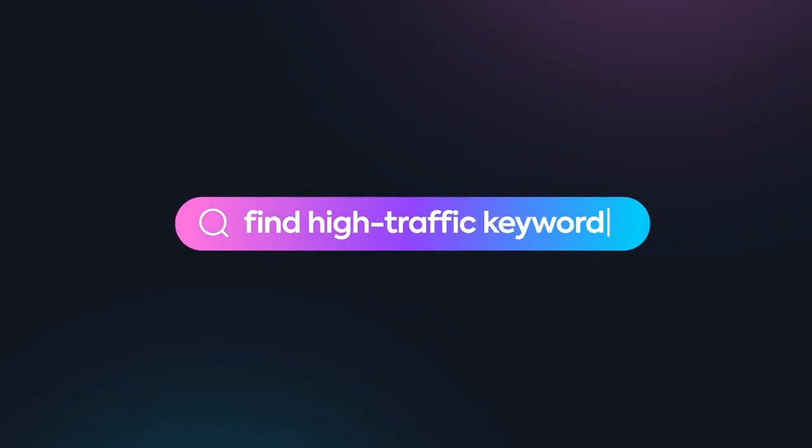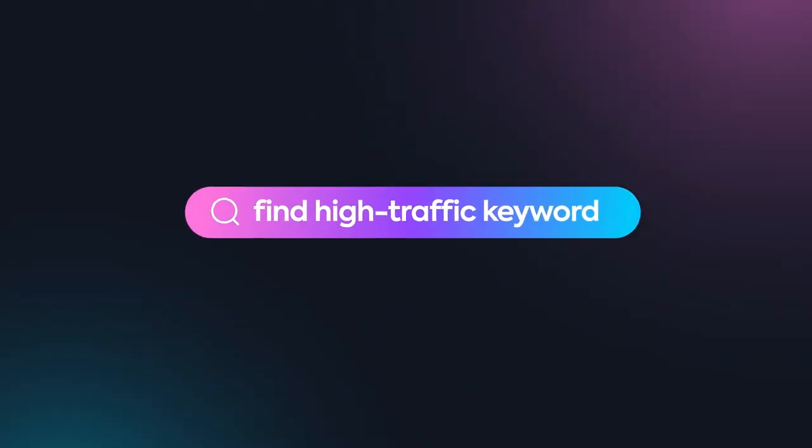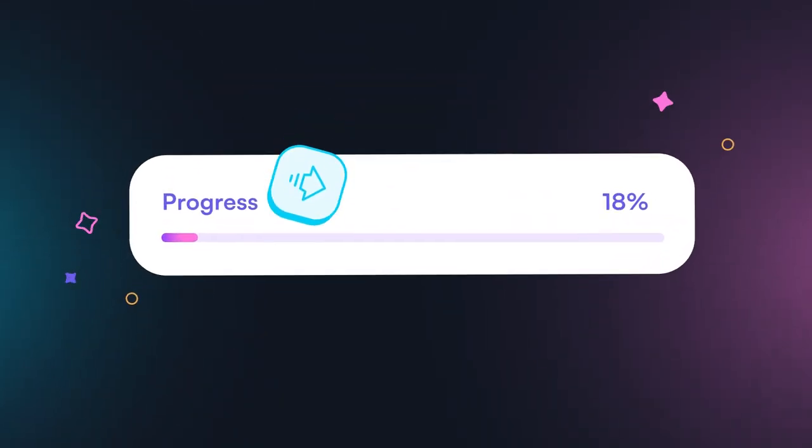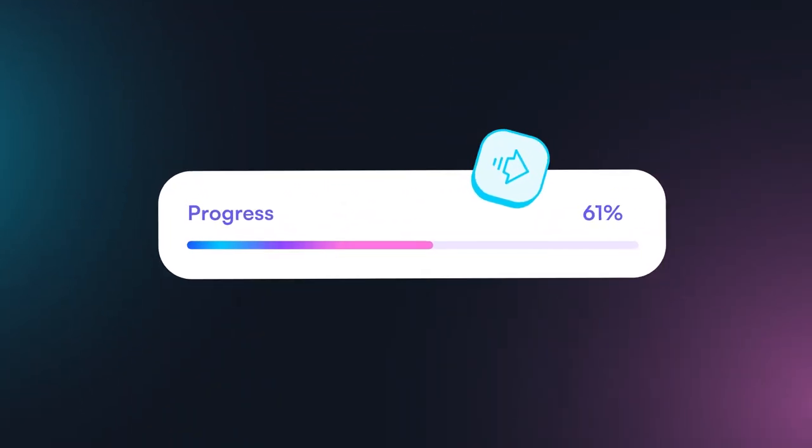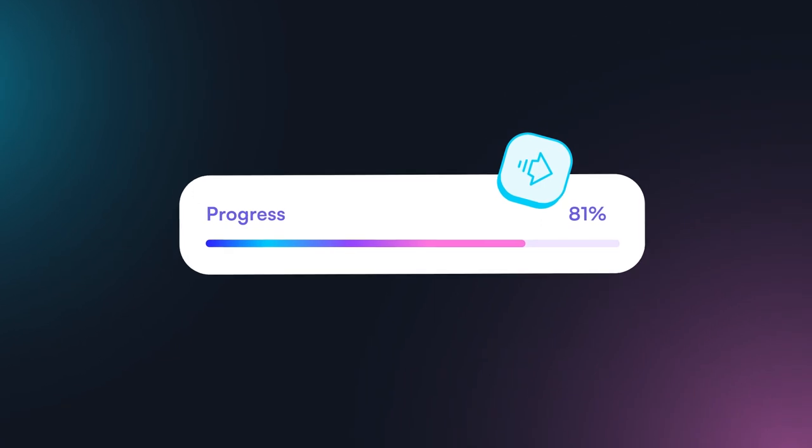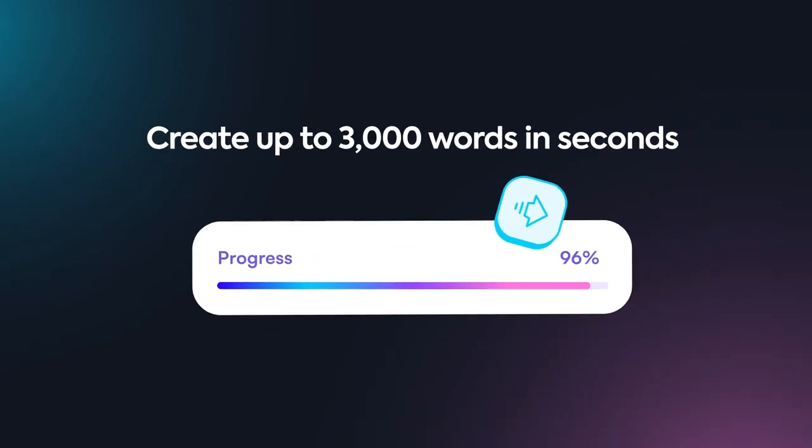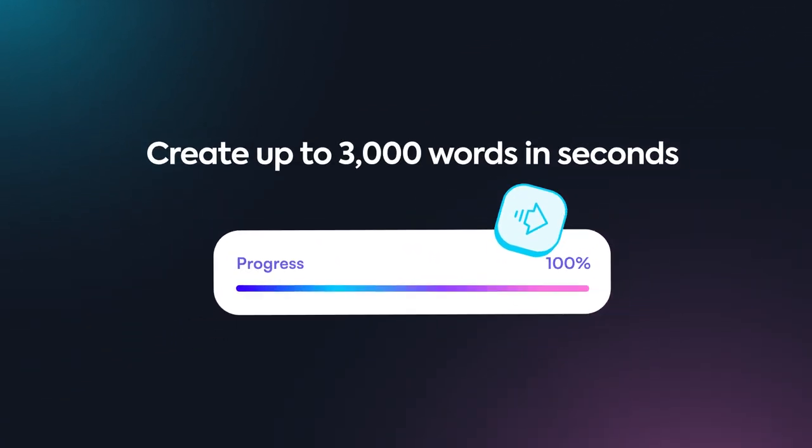Find high-traffic keywords and create unique long-form content like blogs and articles of up to 3,000 words in seconds.